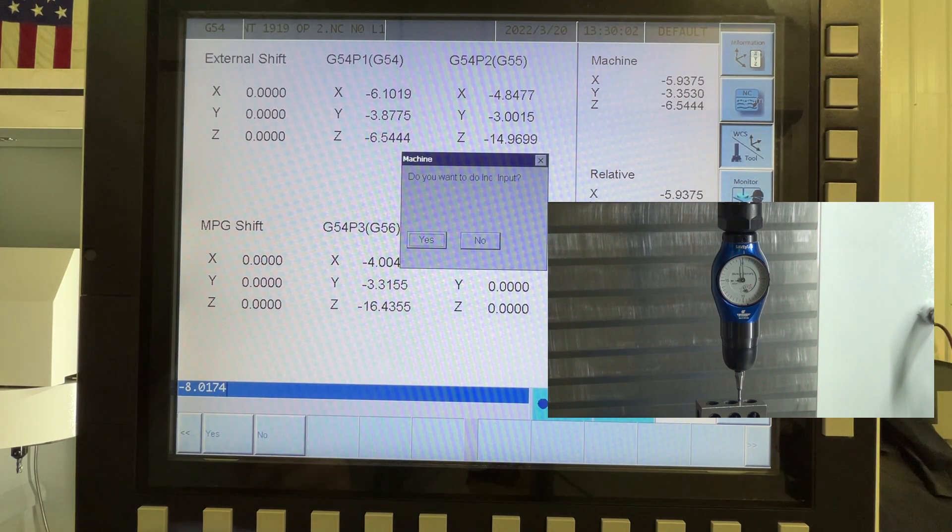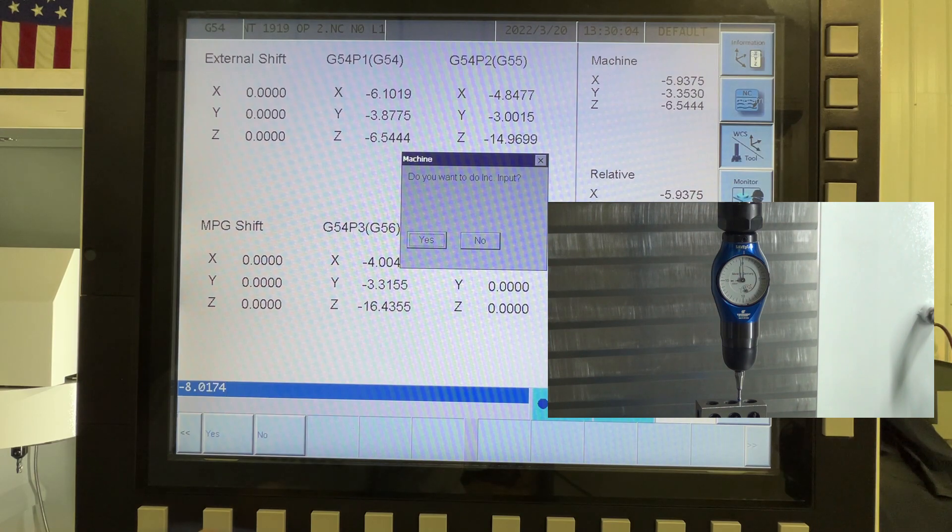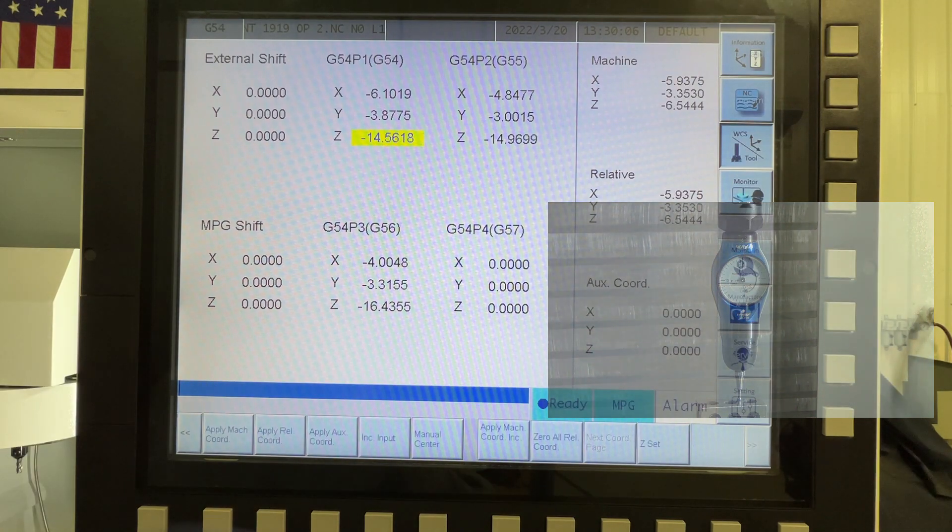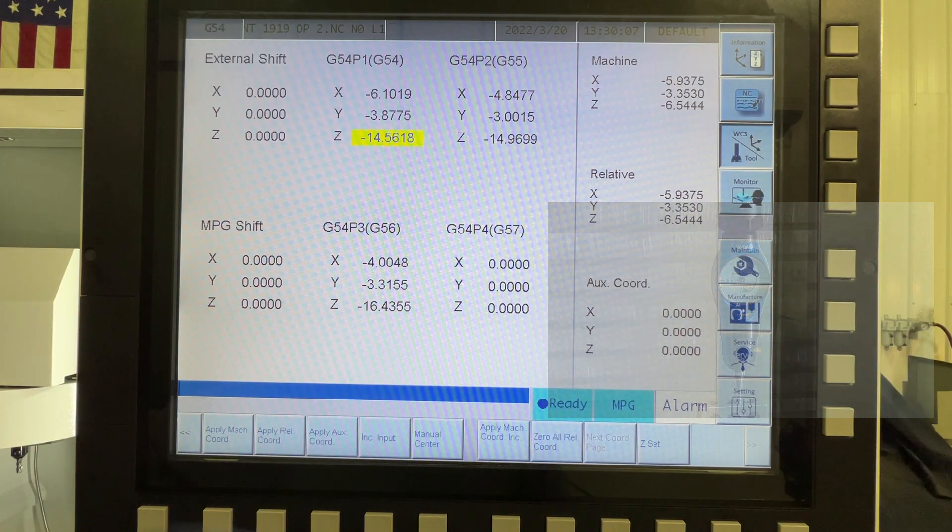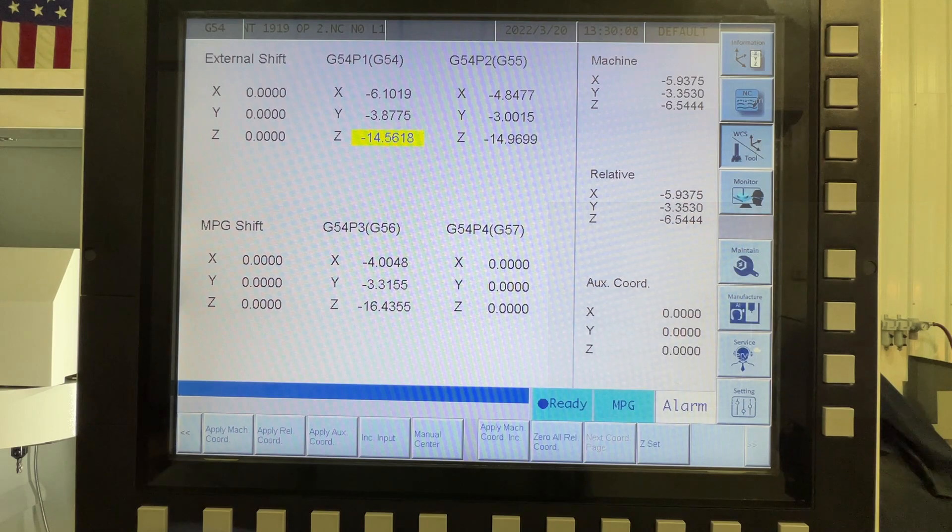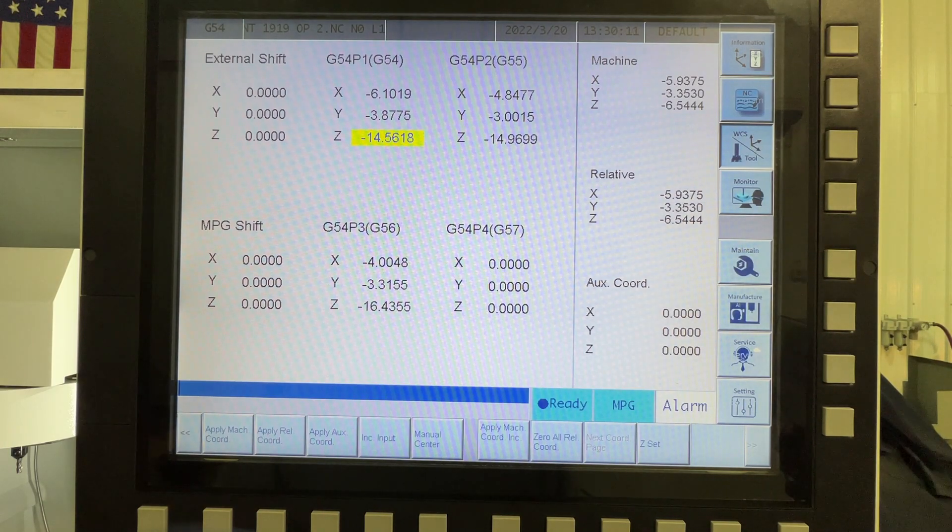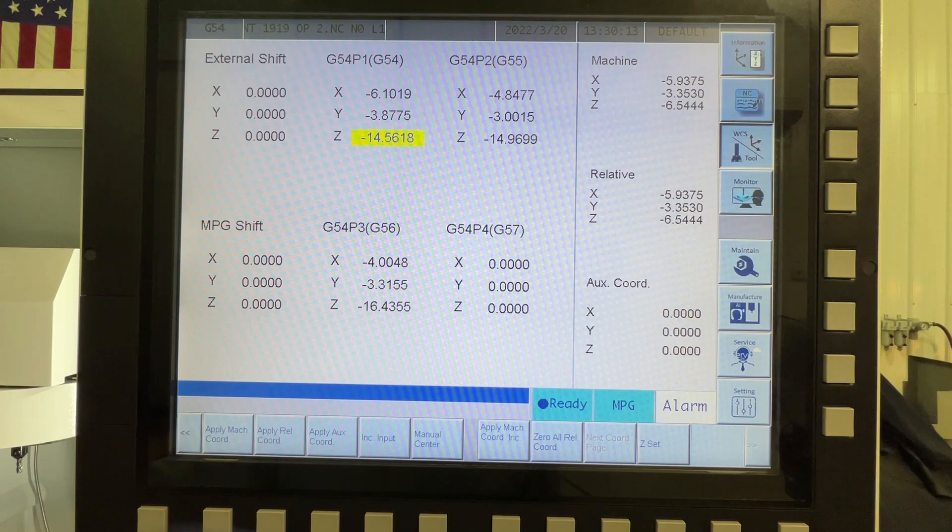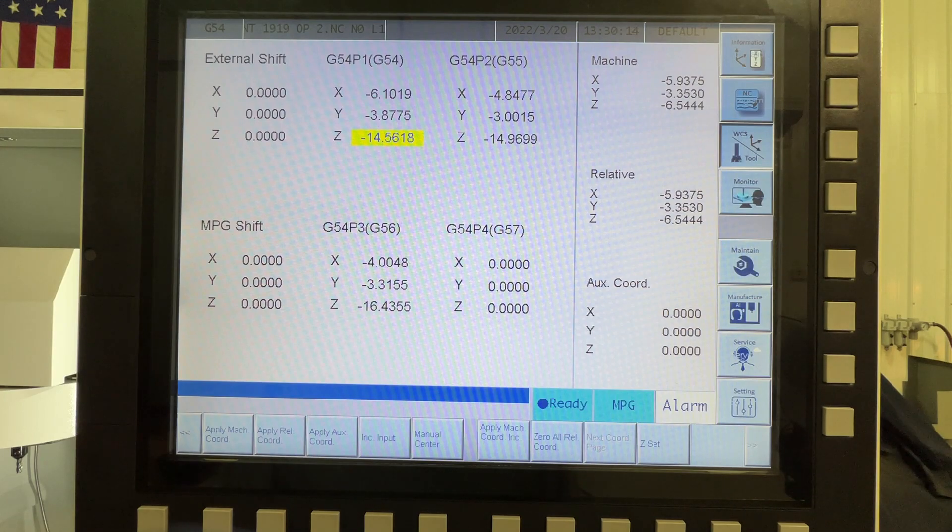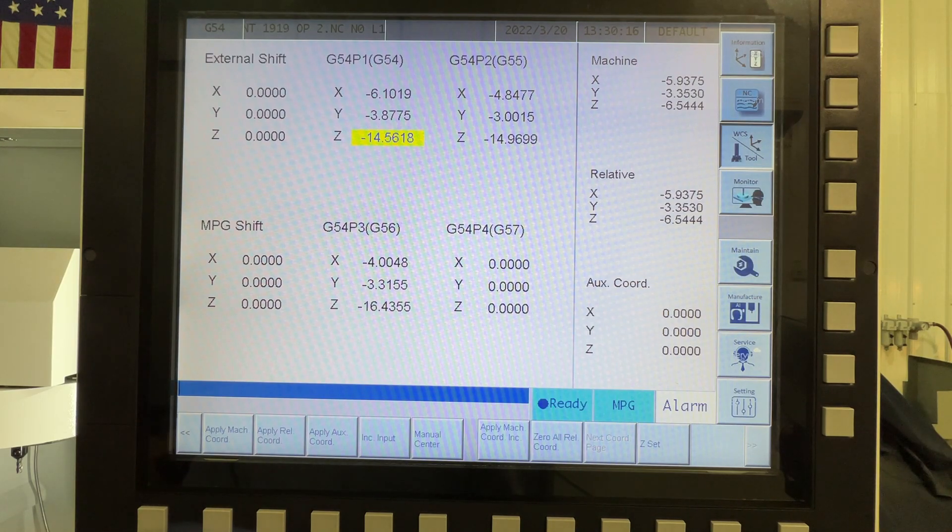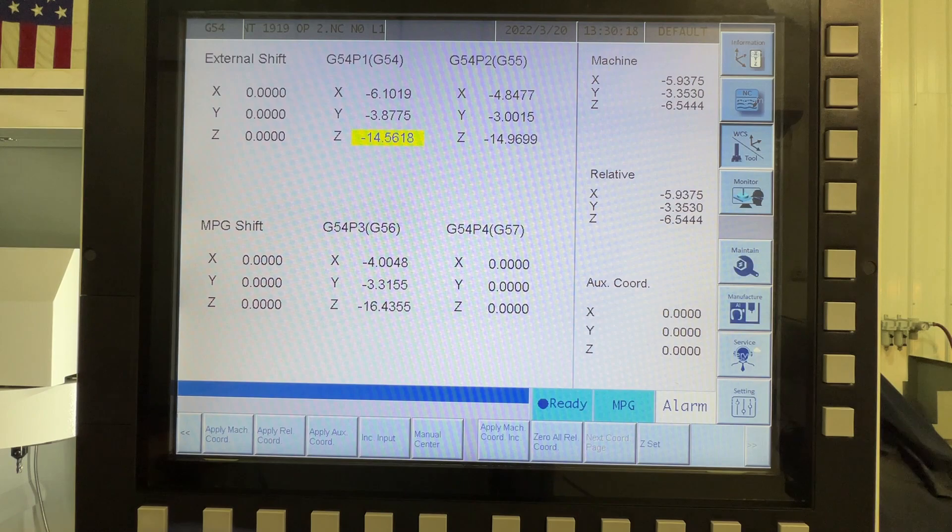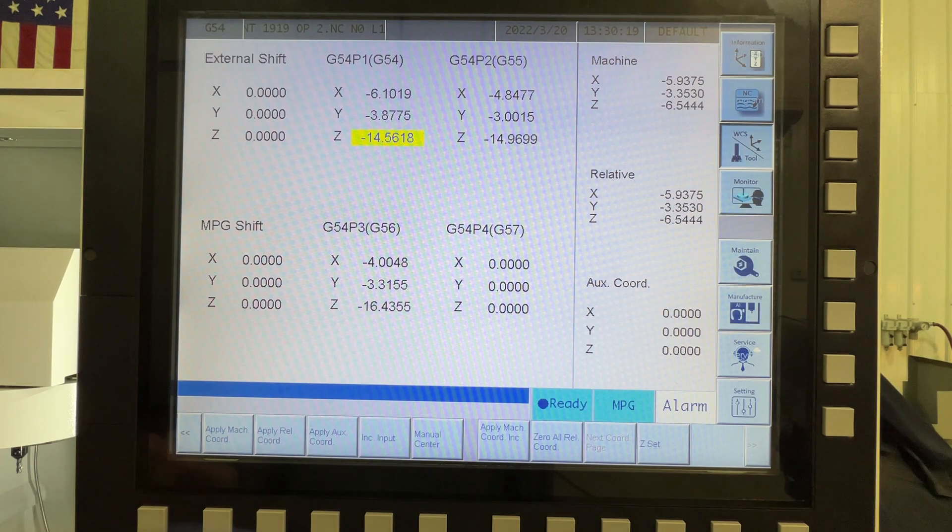Do you want to do an incremental input? Yep. So there you see, that is the spindle height offset now. So any tool that we would put in, we'd use the offset of that tool and be able to cut right at the surface. So that's currently the way we do it.